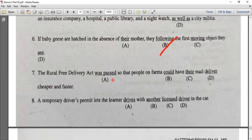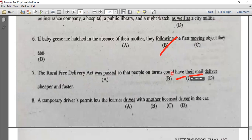Number seven: the Rural Free Delivery Act was passed so that people on farms could have their mail delivered to them. The answer uses 'have their mail delivered' — a causative structure with 'have + object + past participle.'